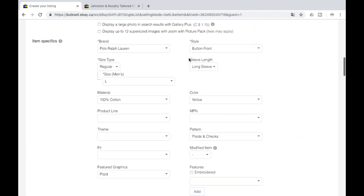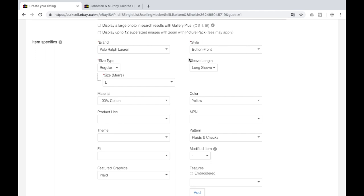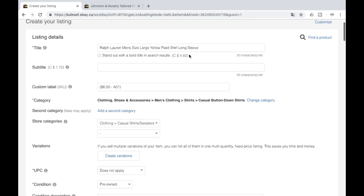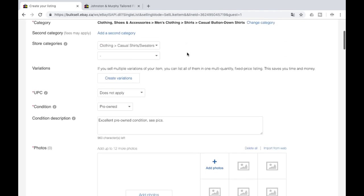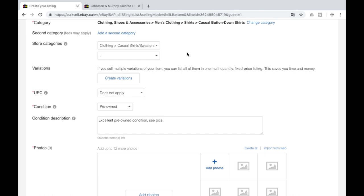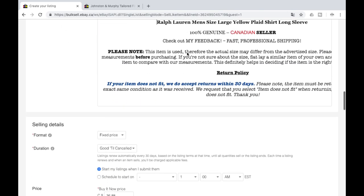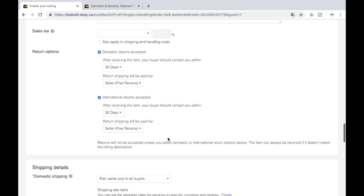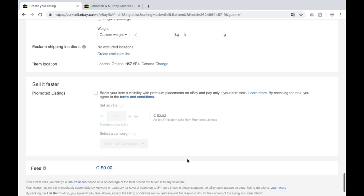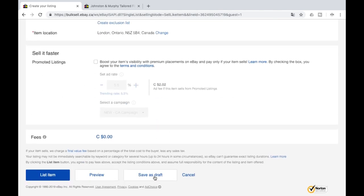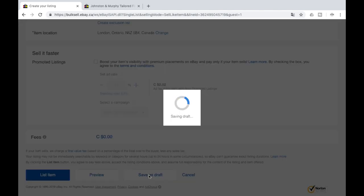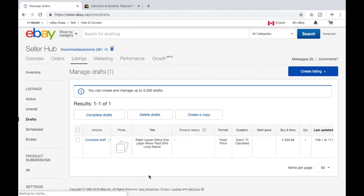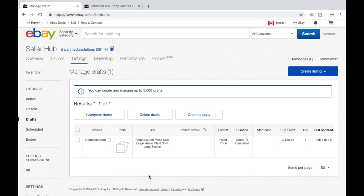Now what we want to do is we want to get our photos into the ad. As you mentioned before, we use our phone. What we're going to do is we're going to save this as a draft. Jump down here, save as draft. Once that's saved, what we're going to do is we're now going to jump over to our phone.